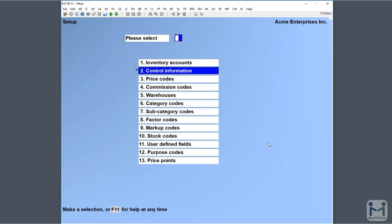So now we've told the system what our default label printer is and which format we want to use by default. You can always change it when you're printing a label. It's just a default.